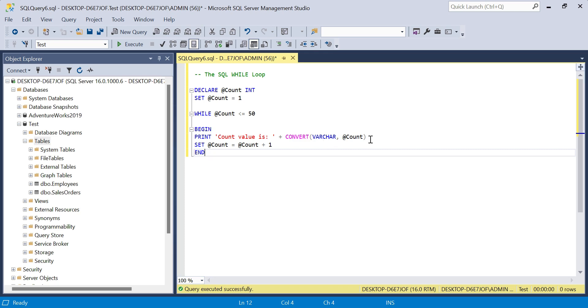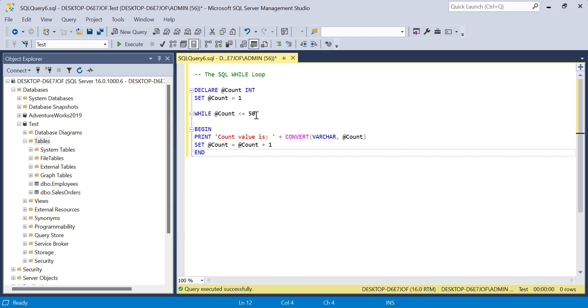We need to have a string data type because we have string values here, and we will set the count to count plus one to continue the process. Then it will end or break when we're over 50, because our condition is less than or equal to 50.